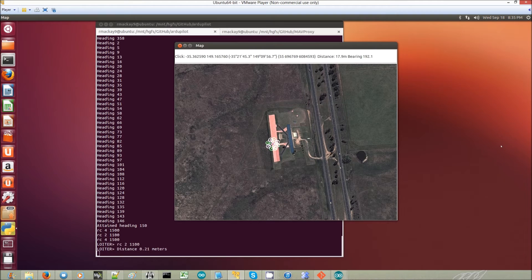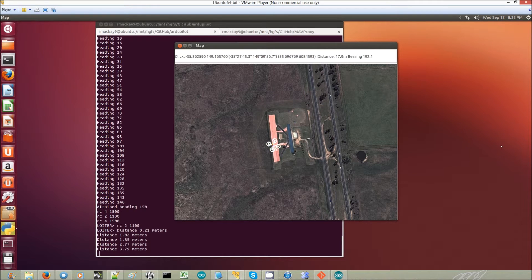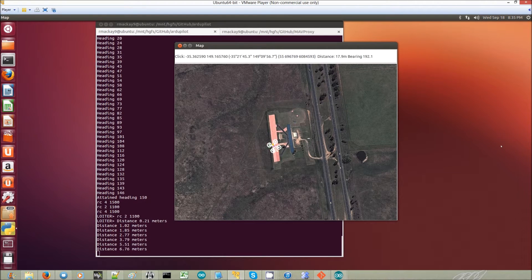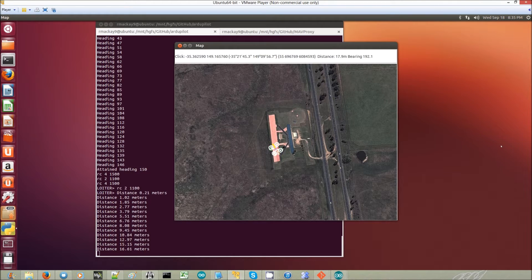Now you see there's actually multiple copters overlaid on top of each other. There are different colors, although it's a bit hard to see at the moment.